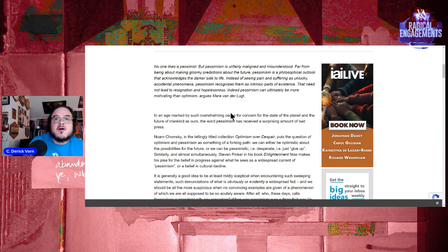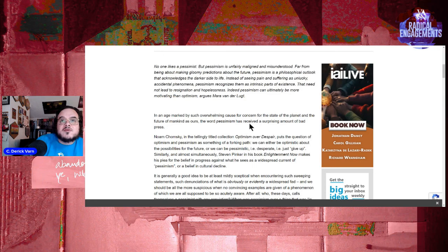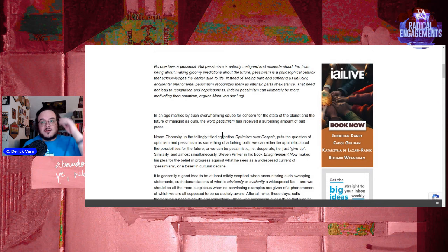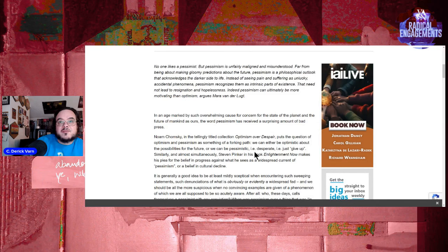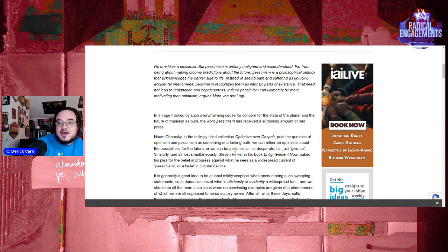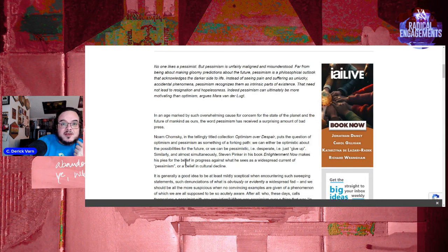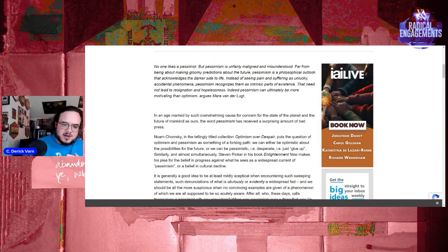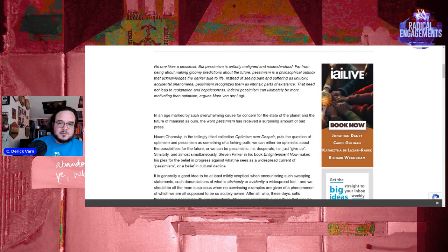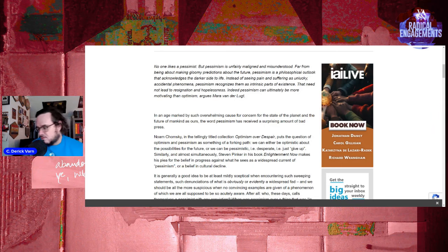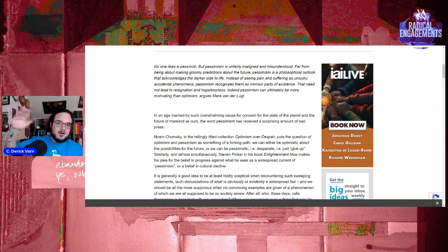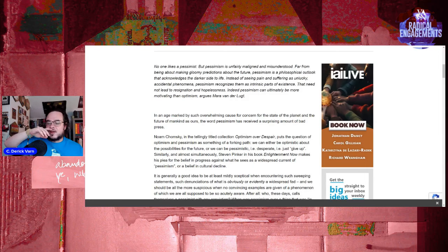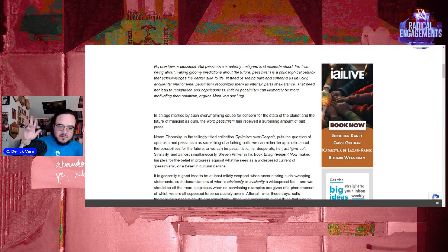Let's begin the article. In an age marked by overwhelming cause for concern for the state of the planet and the future of mankind, the word pessimism has received a surprising amount of bad press. Noam Chomsky in the collection Optimism Over Despair puts the question of optimism and pessimism as something of a forking path. We can either be optimistic about the possibilities of the future or pessimistic, i.e. desperate. Similarly, Steven Pinker in his book Enlightenment Now makes his plea for the belief in progress against the widespread current of pessimism or belief in cultural decline. The Better Angels of Our Nature is also aimed at this, and it's a very misleading book.